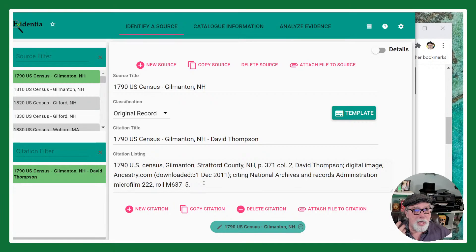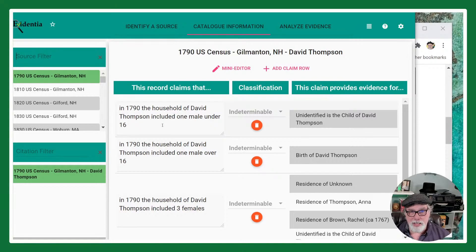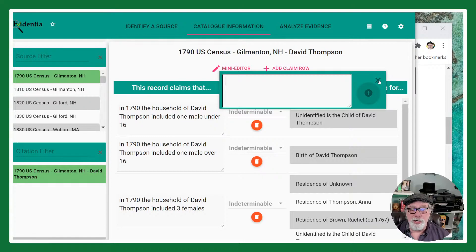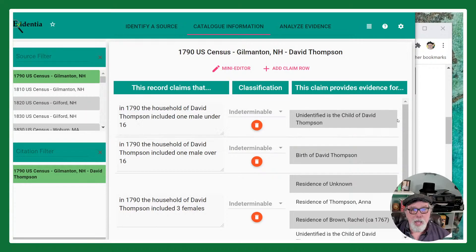I'm not going to do a heavy tutorial on this because I have several pre-recorded already. The next step is you'll catalog your information — that means you'll record the information in that record that you are interested in. You're not massaging the information or passing value judgment — you're just entering it as it is. You can use the mini editor, which stays on top of the record as you're entering data, and you can increase its size to use it as a ruler.